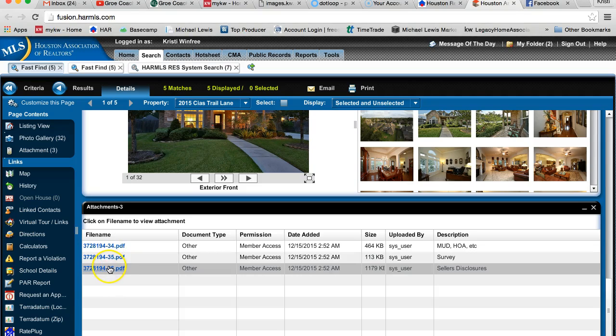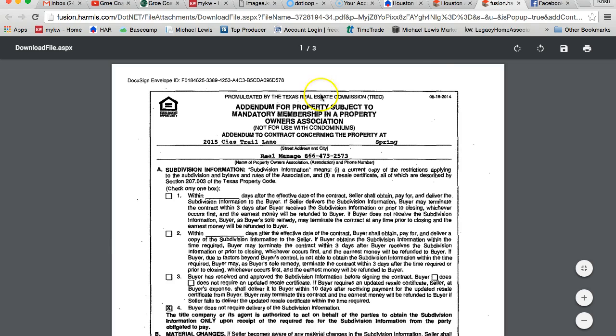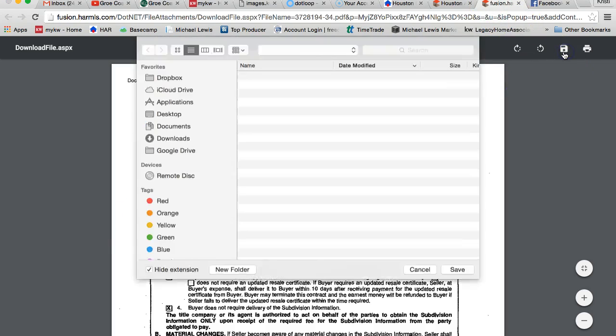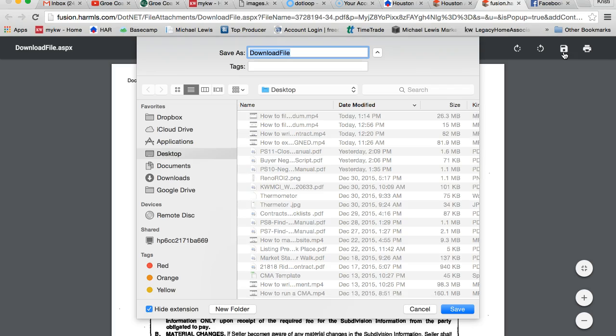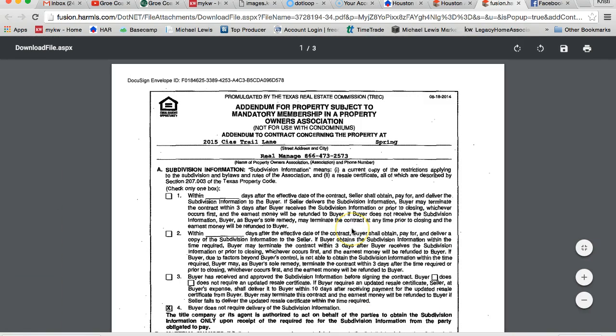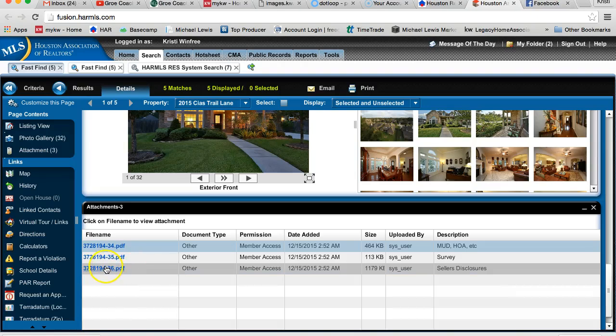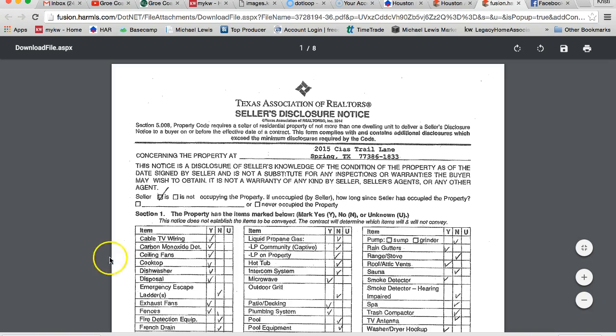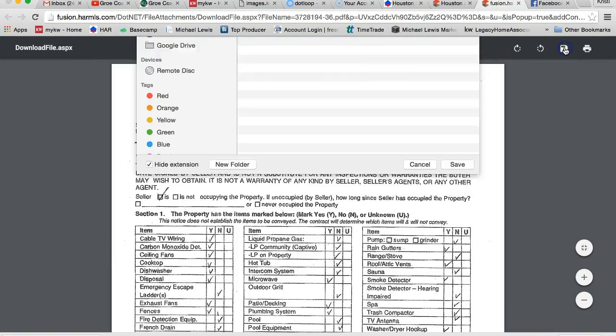I do need the seller's disclosures. So I'm going to click on this. You notice it opens up a PDF, and then I'm going to go ahead and save this to my computer. So I'll just save this as HOA, put it wherever you're going to find it. Make sure you pay attention to where you're saving it. And then I'm going to save the seller's disclosures.